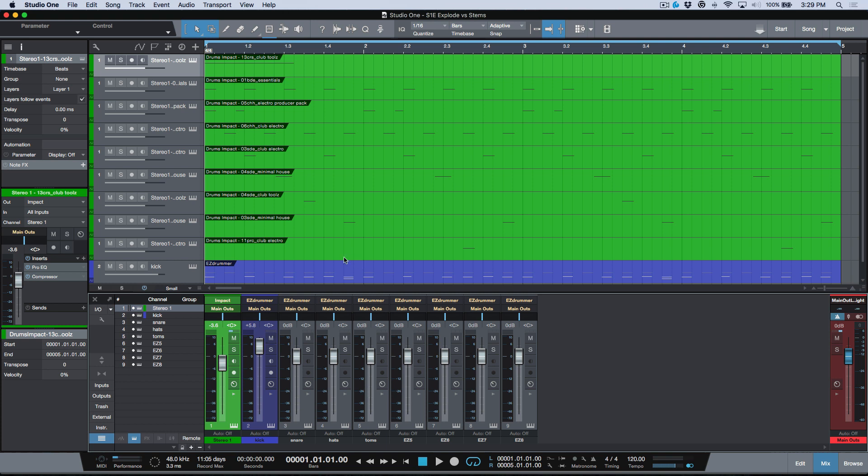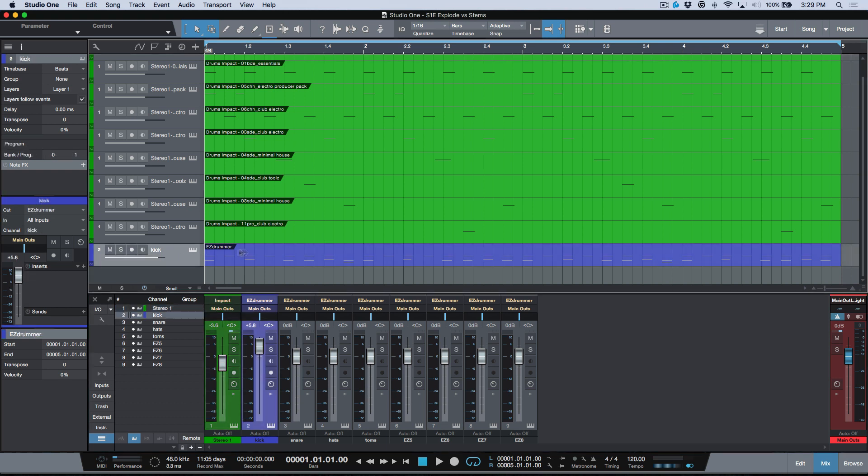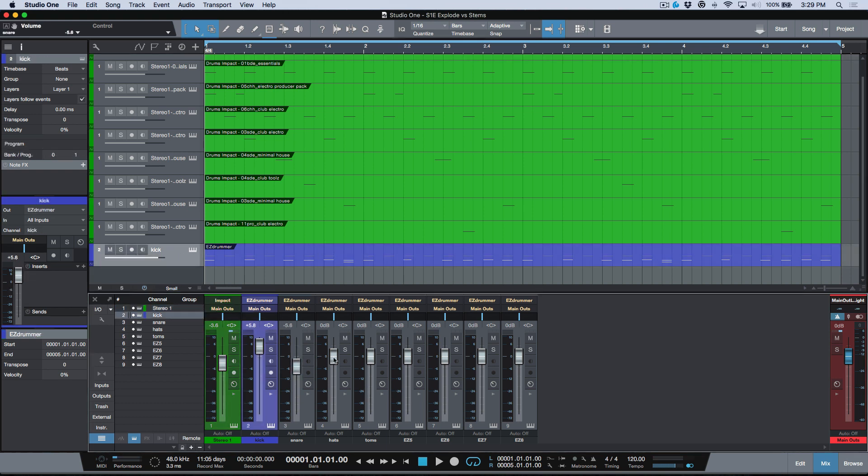You can either bring them in as stems or you can leave them in this virtual form where we have one track with all the note event data on it, but we still have the individual control for all these elements within the Studio One console.